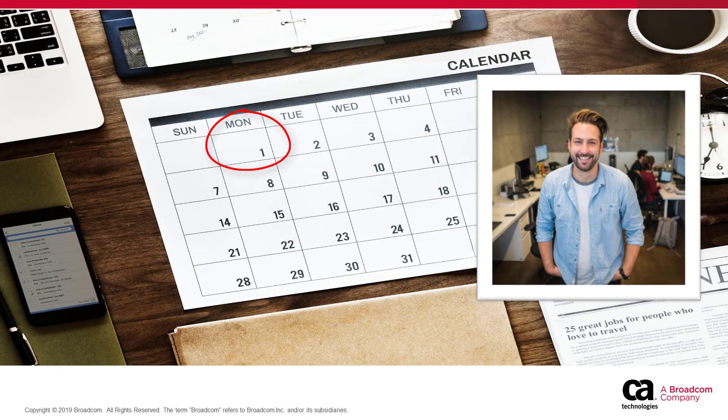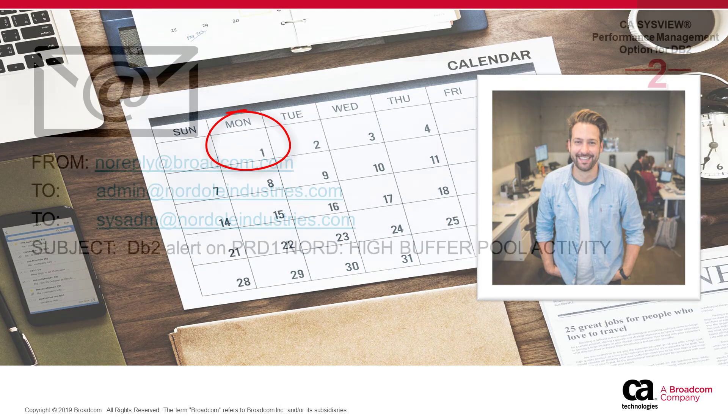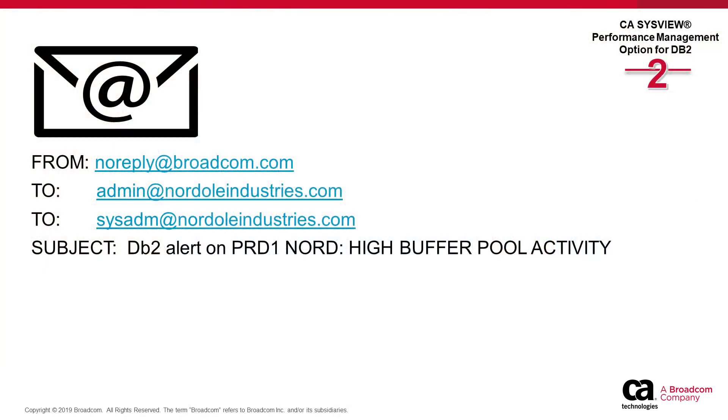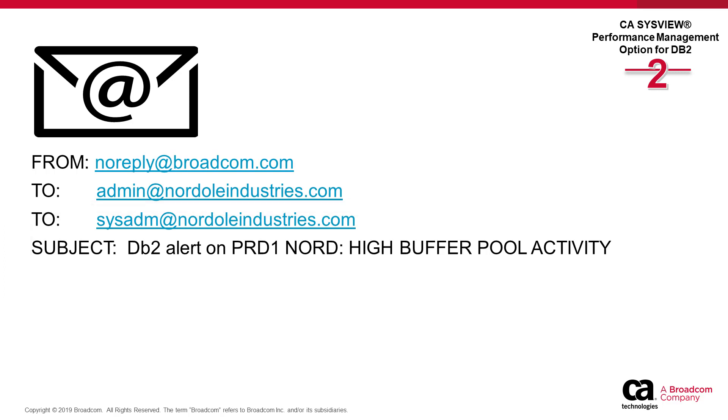Jason arrived on Monday and by mid-morning received an email alert from CA SysView Performance Management for DB2. The email indicated that a subsystem was experiencing high buffer pool activity. This was unexpected, so Jason decided to investigate.